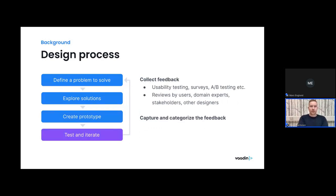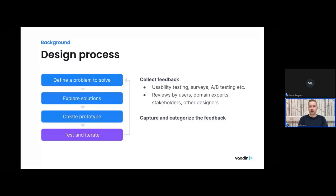Once you have your prototype set up, collect feedback using it. You can do very formal testing like usability testing, A/B testing, or very informal testing — simply talking with your users, showing the prototype to them, talking to domain experts, stakeholders, other designers, whoever you can reach. It's also quite important to capture and categorize that feedback — there's a tendency to think you'll memorize everything, but it tends to get lost, especially when there's a lot of feedback.